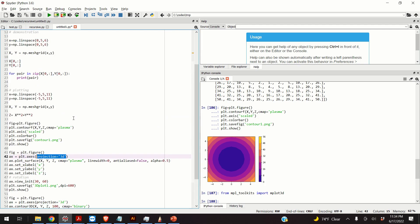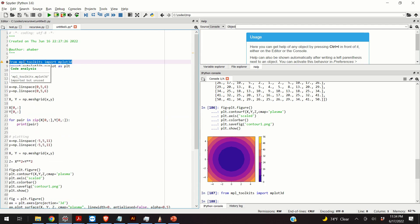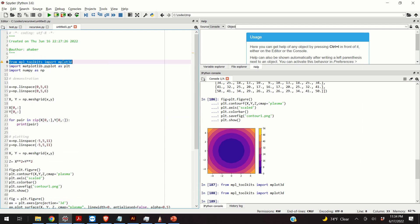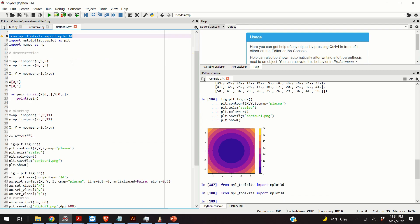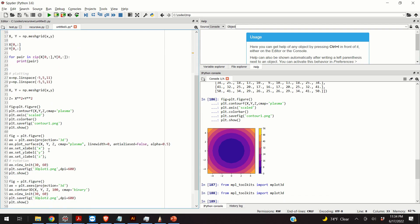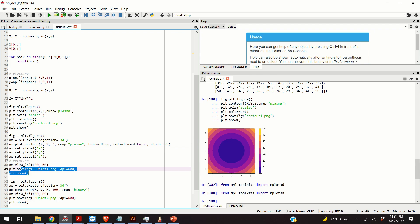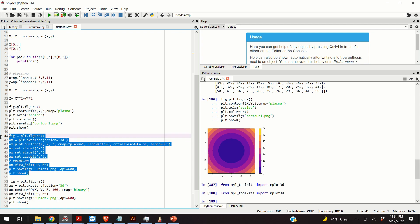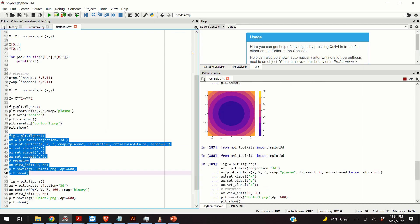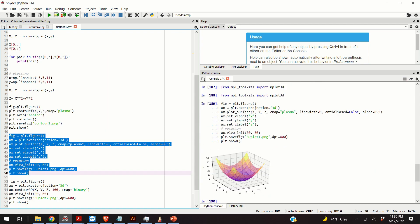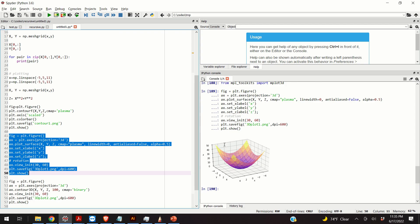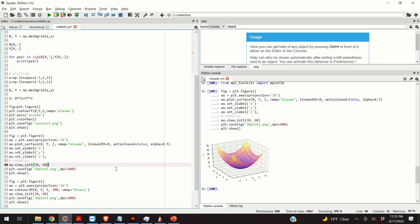So, then, similarly to contour f, we specify x, y, and z parameters. We specify the method for representing the colors. We specify some other parameter. This is transparency. We set the labels. And here, with this command, we basically rotate the plot. And we save the figure. So, here's the result. Okay. So, here is our 3D representation of the function.